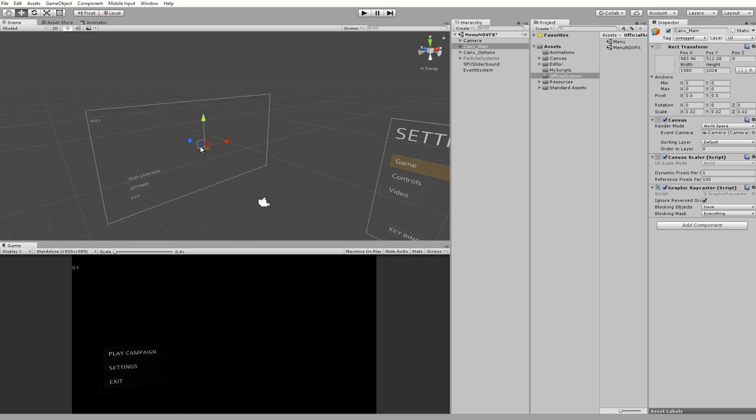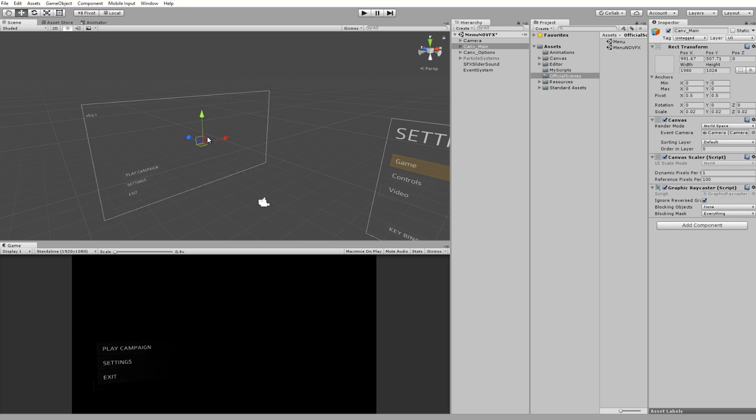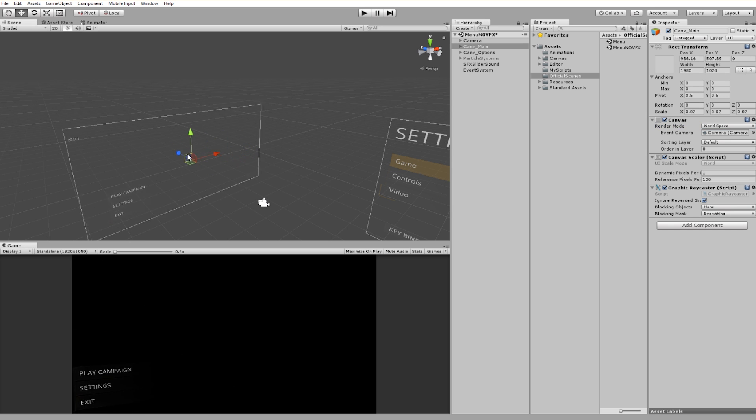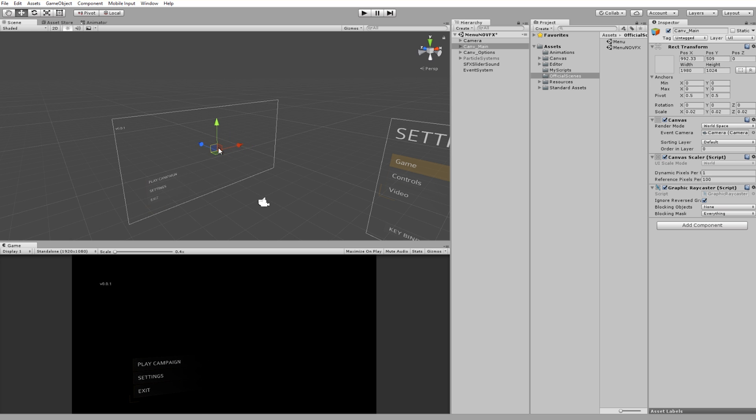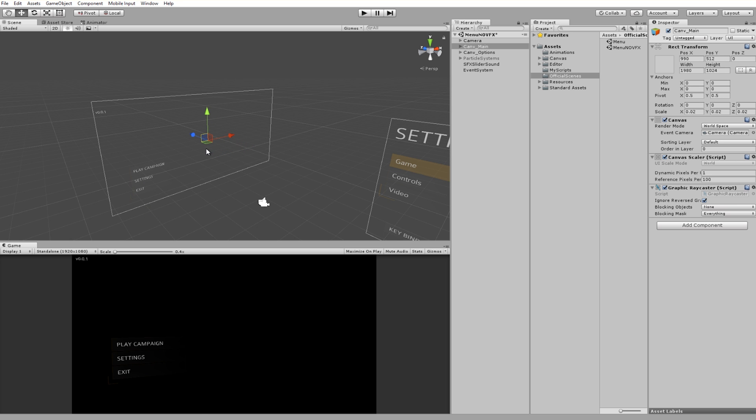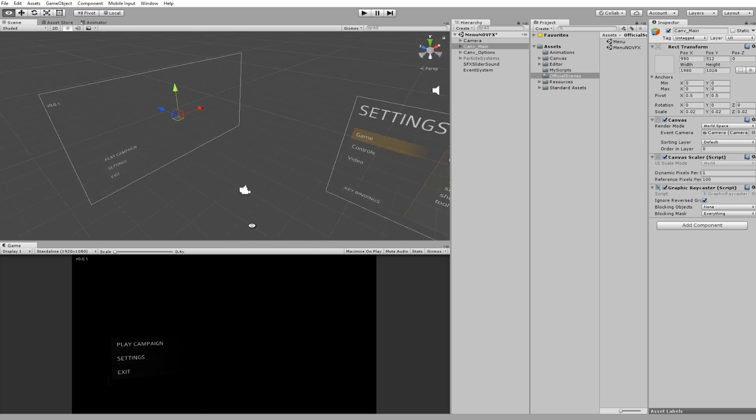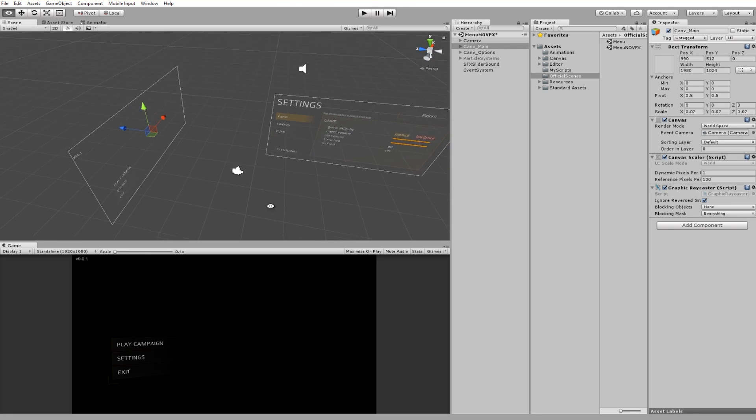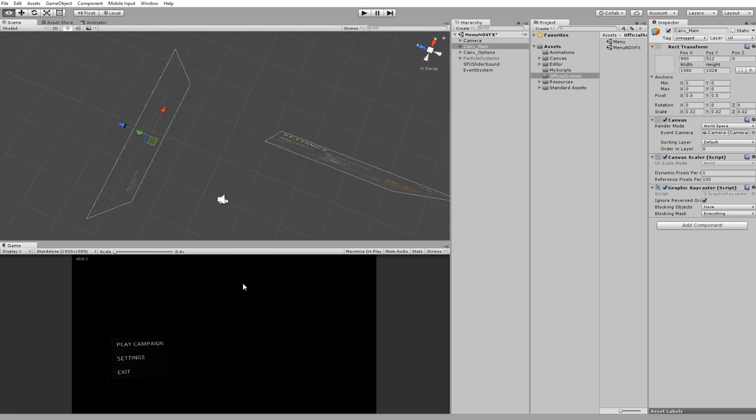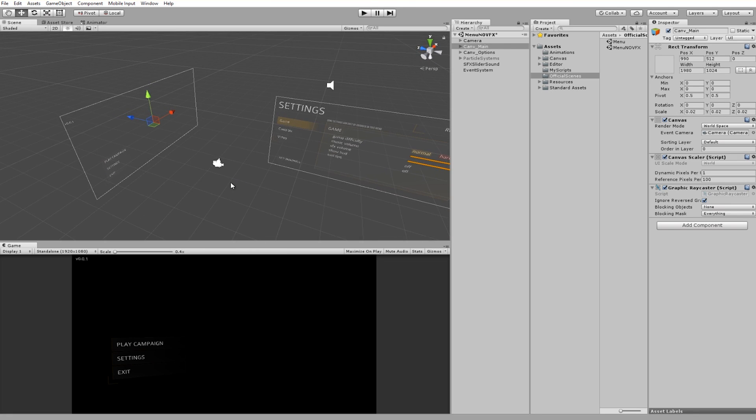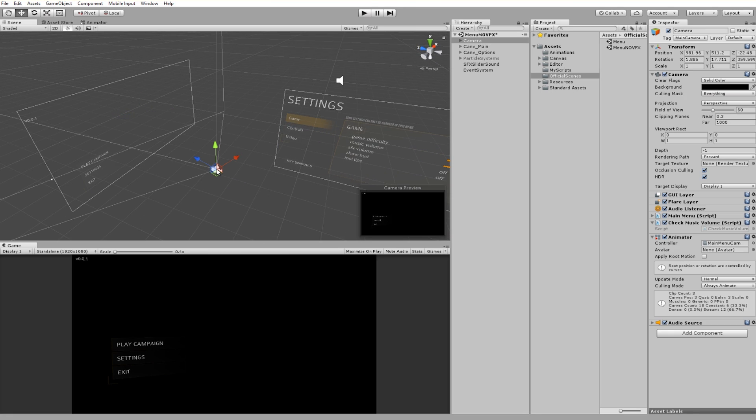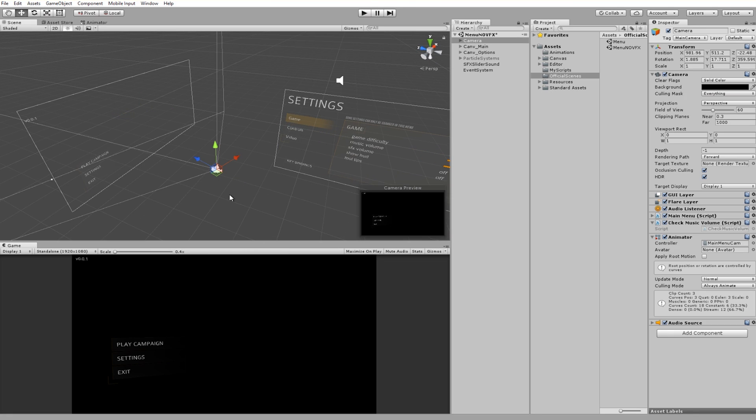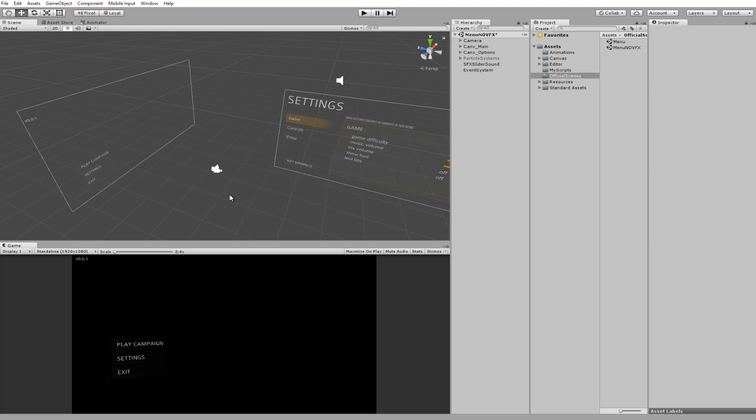You can have these menus positioned wherever you want. That's the beauty of having them set to world space. You can change the positions and I did actually adjust it a lot while I was setting this up and that has to do with the camera animation which we will get to in this video.